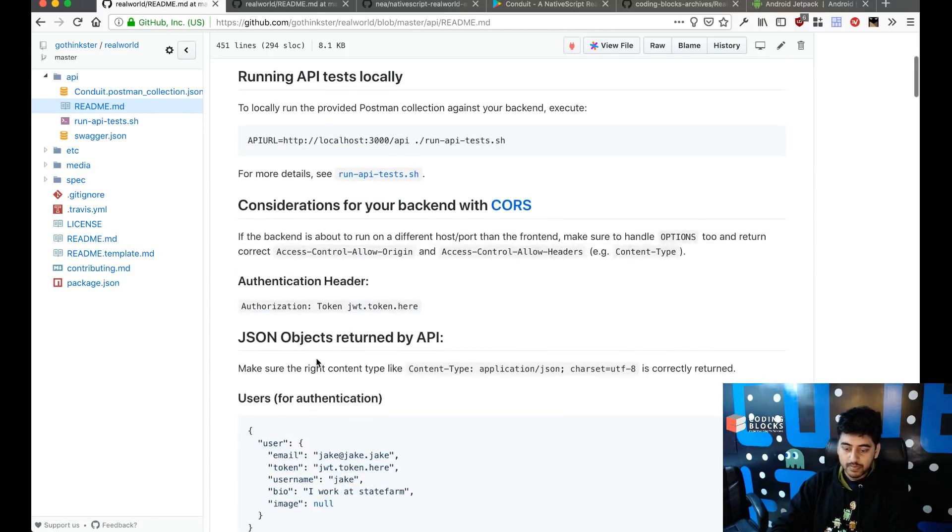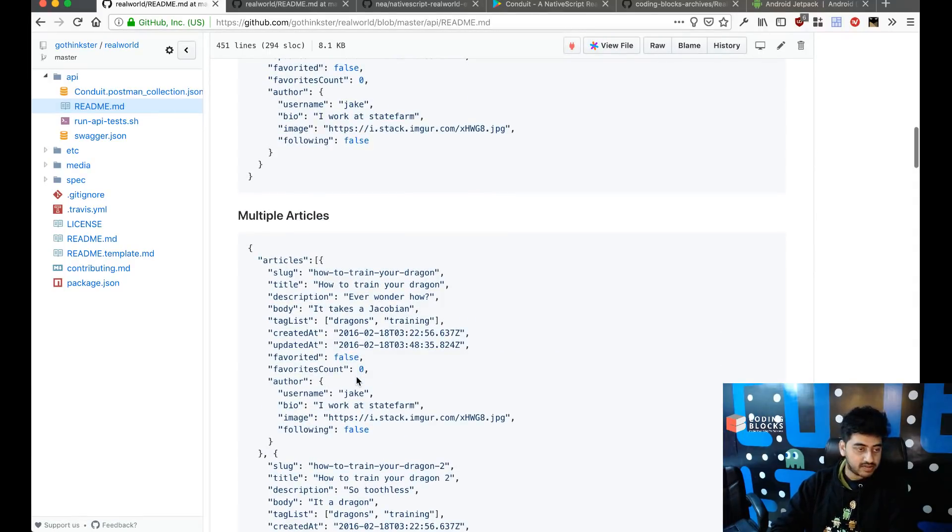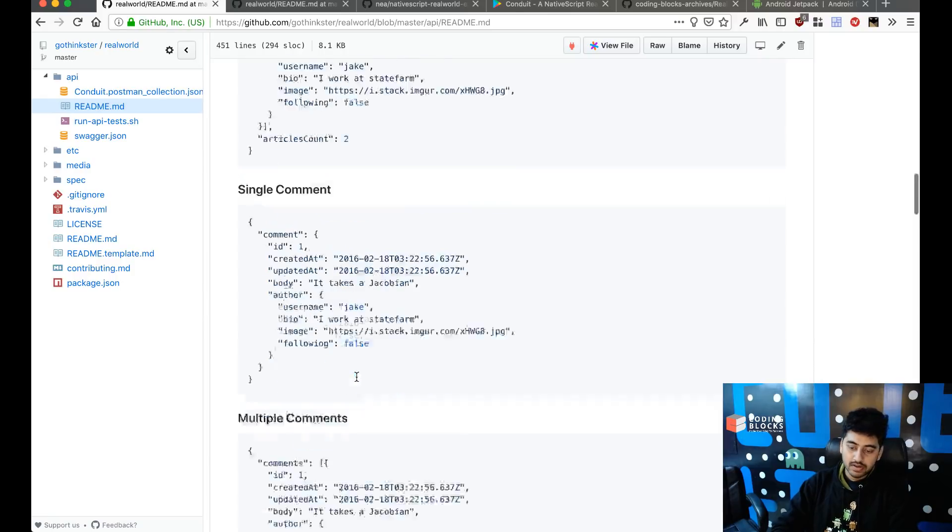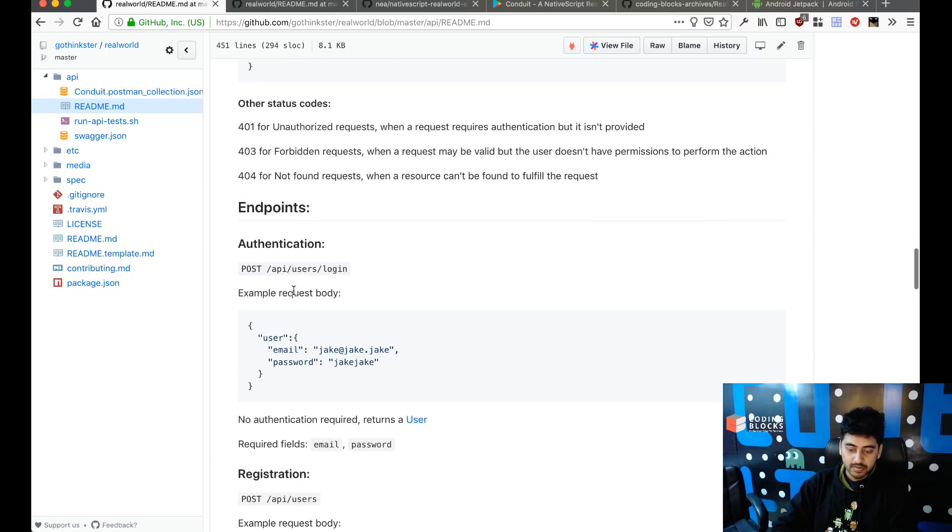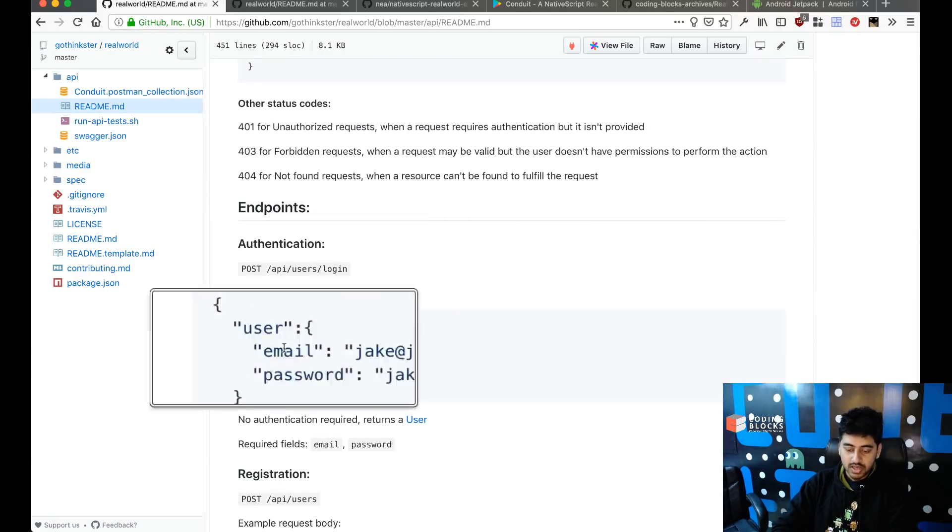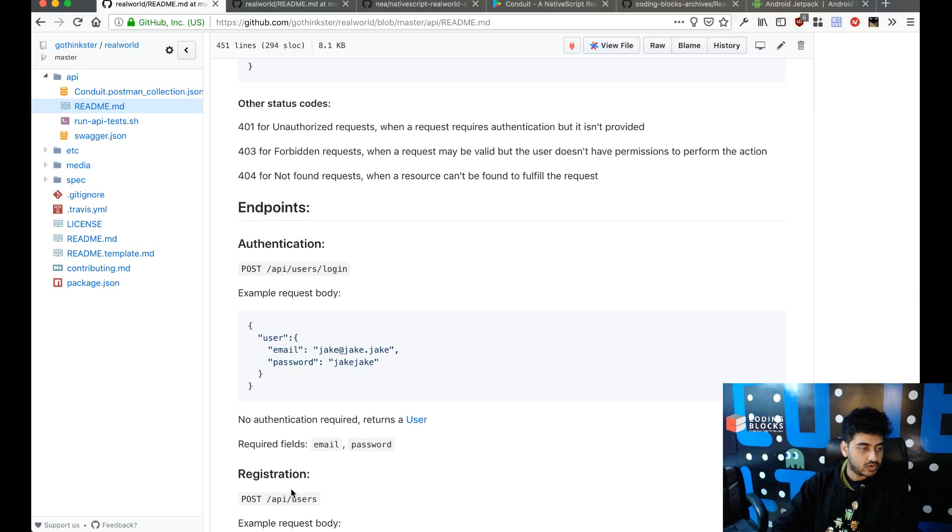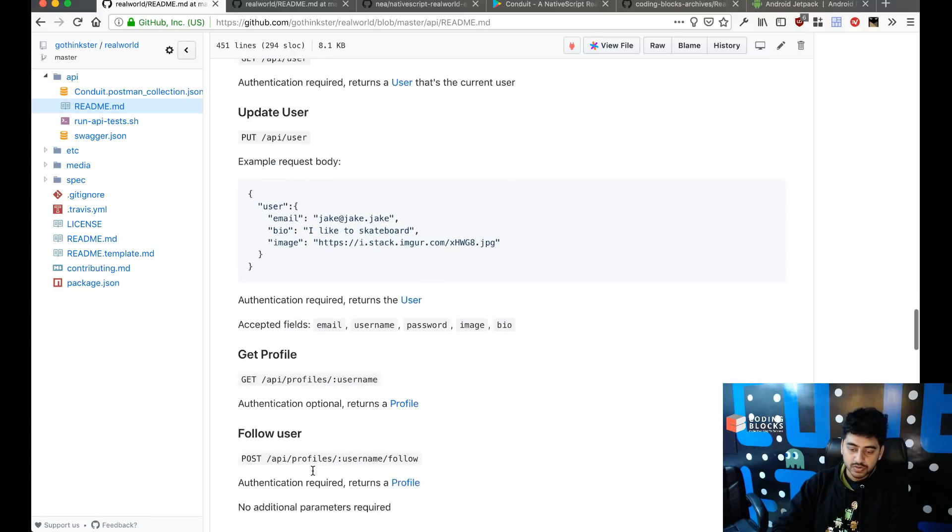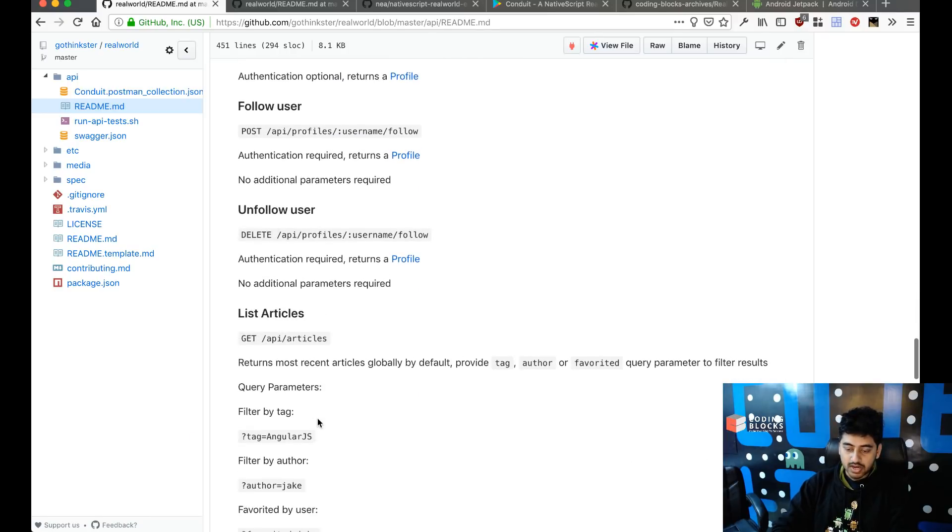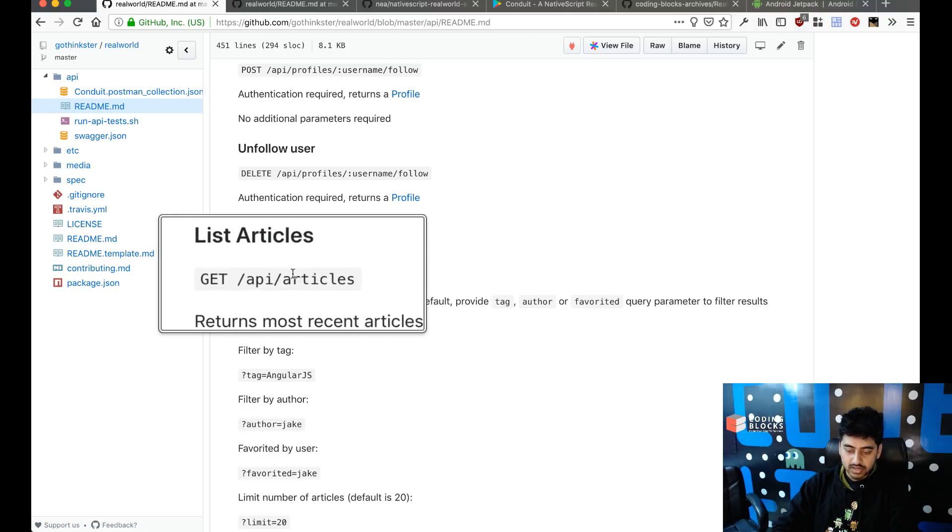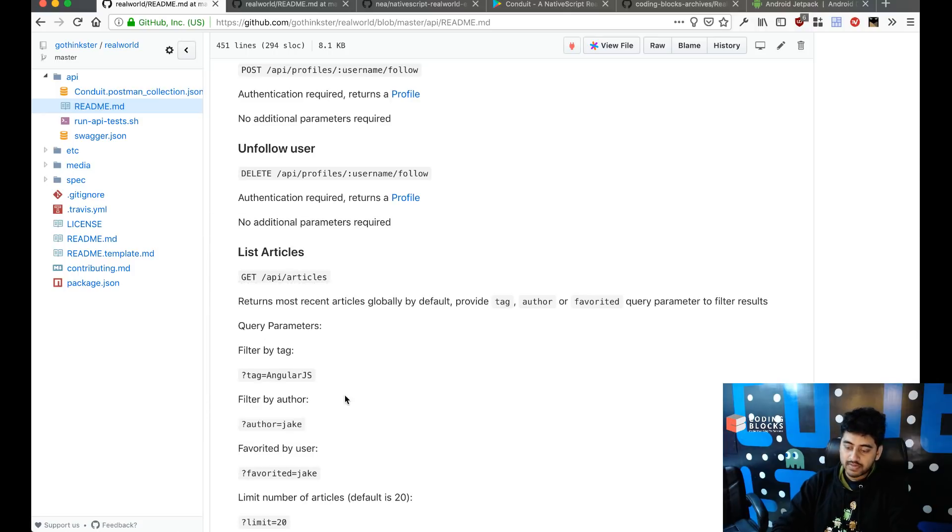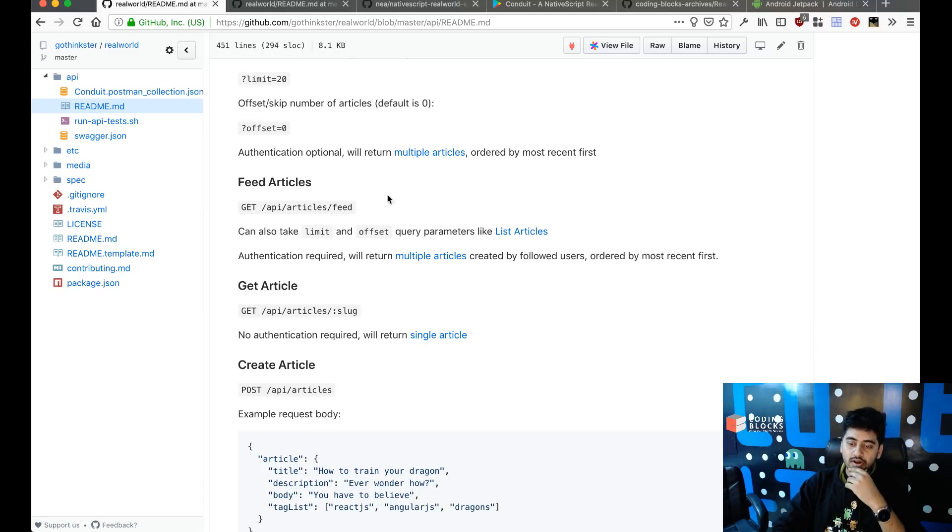The API is completely documented. There are endpoints like API slash user slash login (POST), API slash users to sign up a new user, this is how we get all the articles, we can filter them by tags and all of that stuff. So a complete documented API is present in front of us.